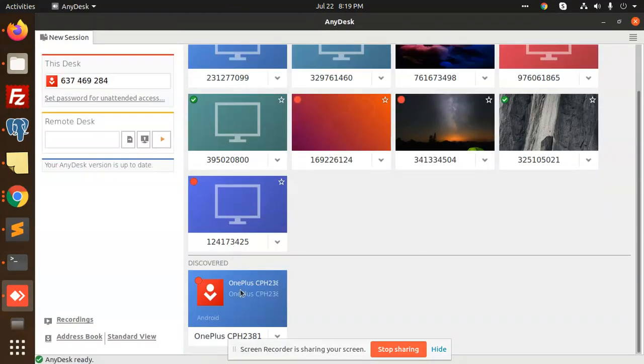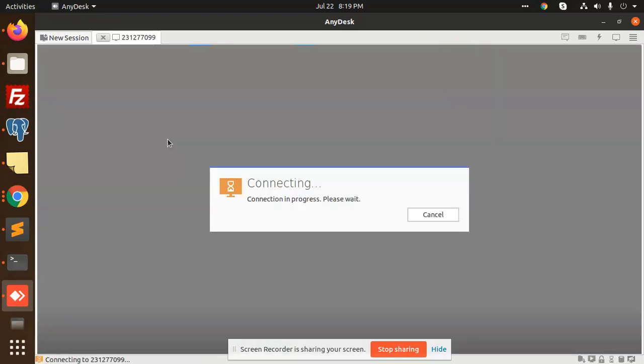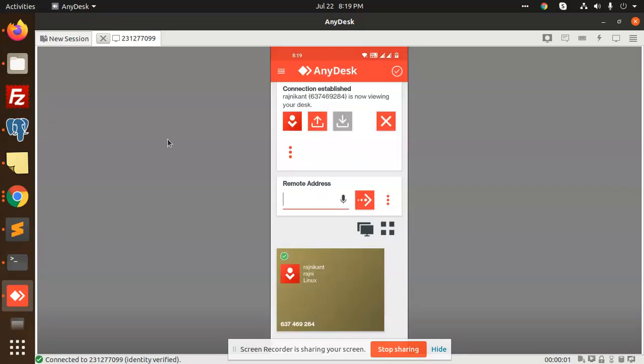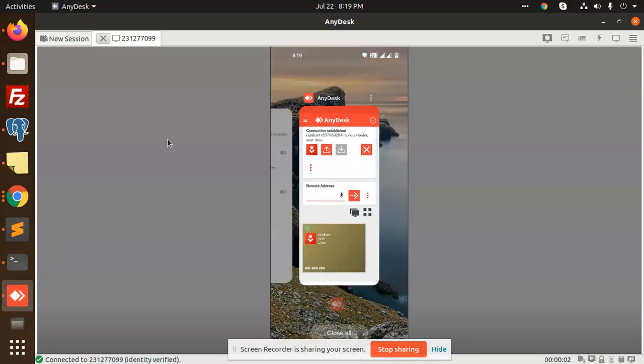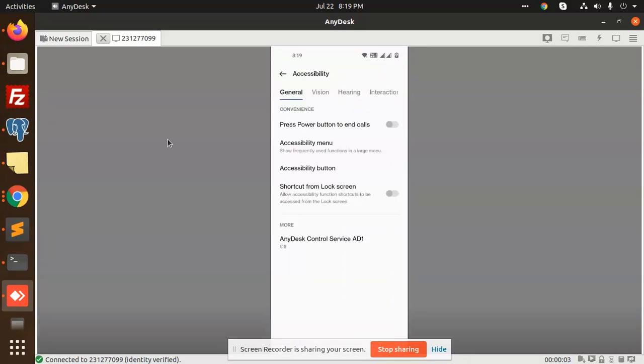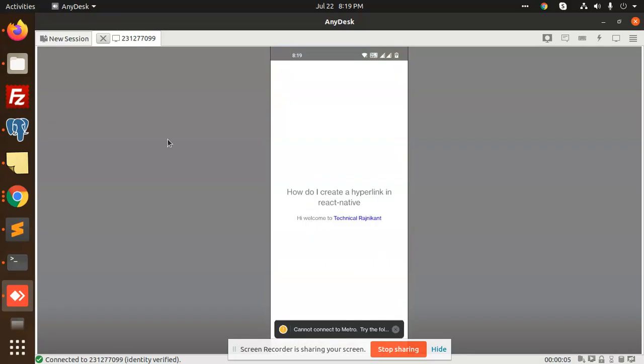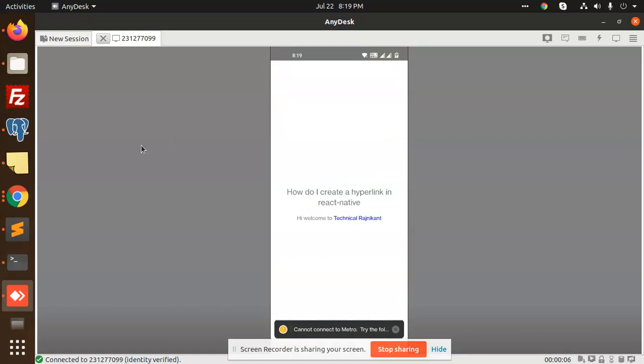Let's connect it. Here we go with the connection. You can see that 'How do I create a React Native hyperlink?' I have added 'Technical Reasoning' on the hyperlink over here.